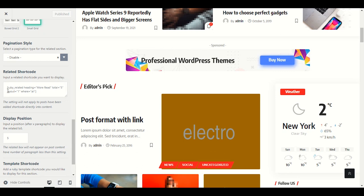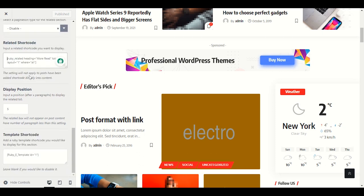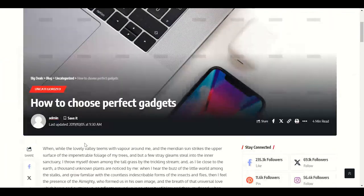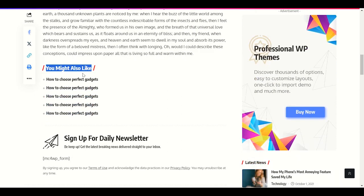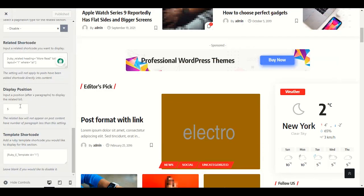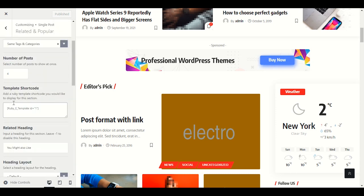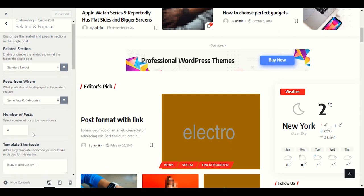They provide a related shortcode — copy this shortcode. This setting applies to posts. If you display this shortcode somewhere in your post, it shows 'You might also like' — related posts. You can manually provide this shortcode at the end of the blog.